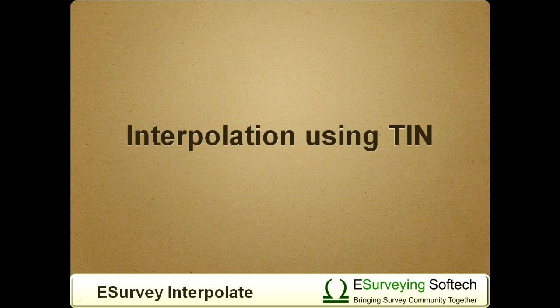In the previous video, you have learned how to interpolate values using TIN method.